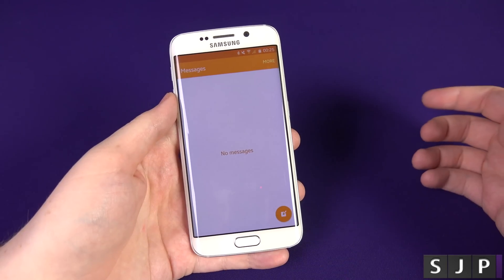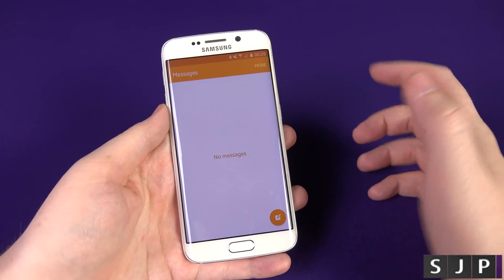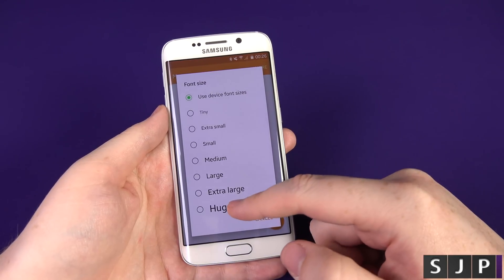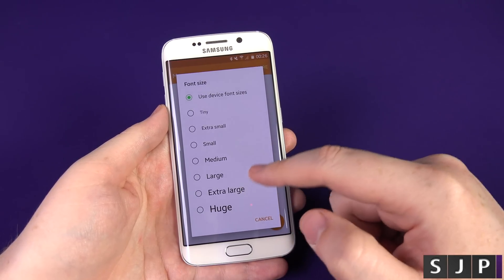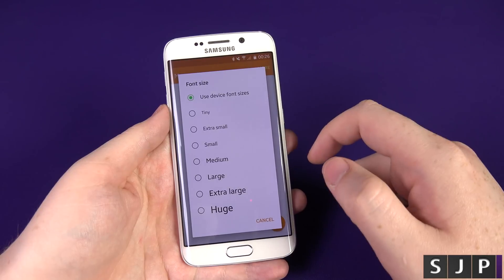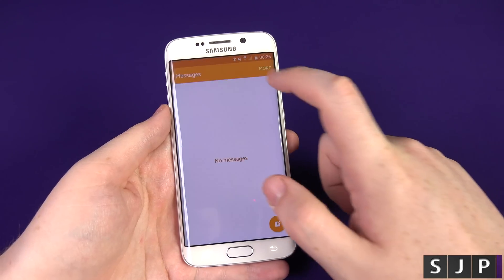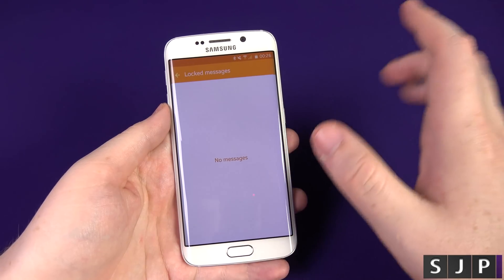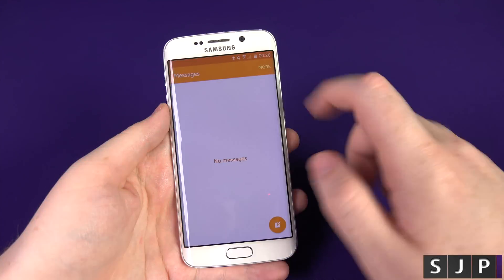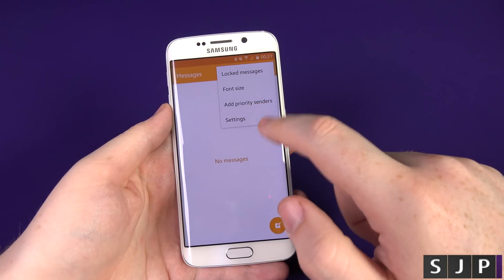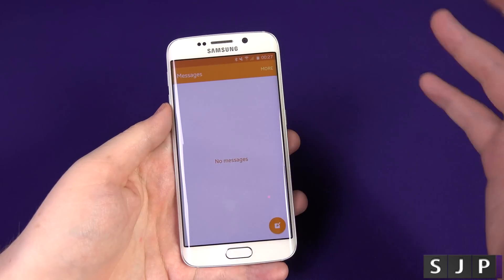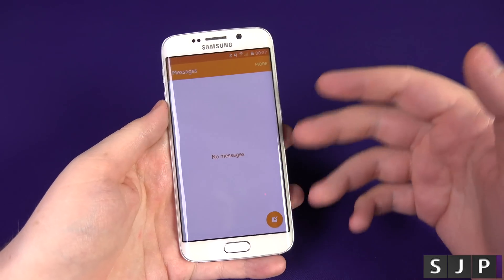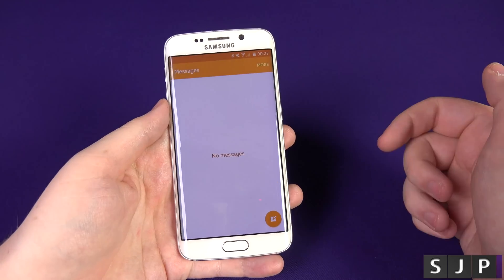Just before I end the video — I forgot to show you that within More you also get Font Size. If you have bad eyes you can choose from Tiny, Extra Small, Small, Medium, Large, Extra Large, Huge, or use the device font size. You've also got Locked Messages, where messages you put in there won't disappear. And finally, Priority Senders — you can add three, four, or five people who always appear at the top of the list when you're sending a message.